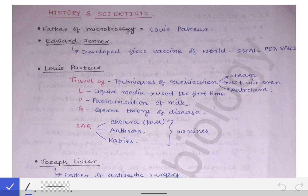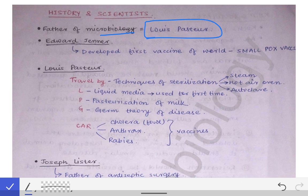The first question that arises from this topic is: who is the father of microbiology? The father of microbiology is regarded to be Louis Pasteur.